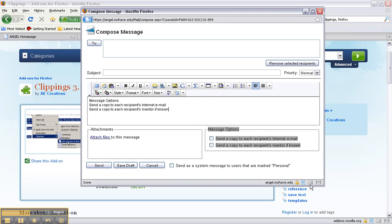Well our shortcut key we just created was M and so I will press M and so now what we had just saved in our clippings and have put on the text box here has appeared so we know that our shortcut key works. So that's wonderful.